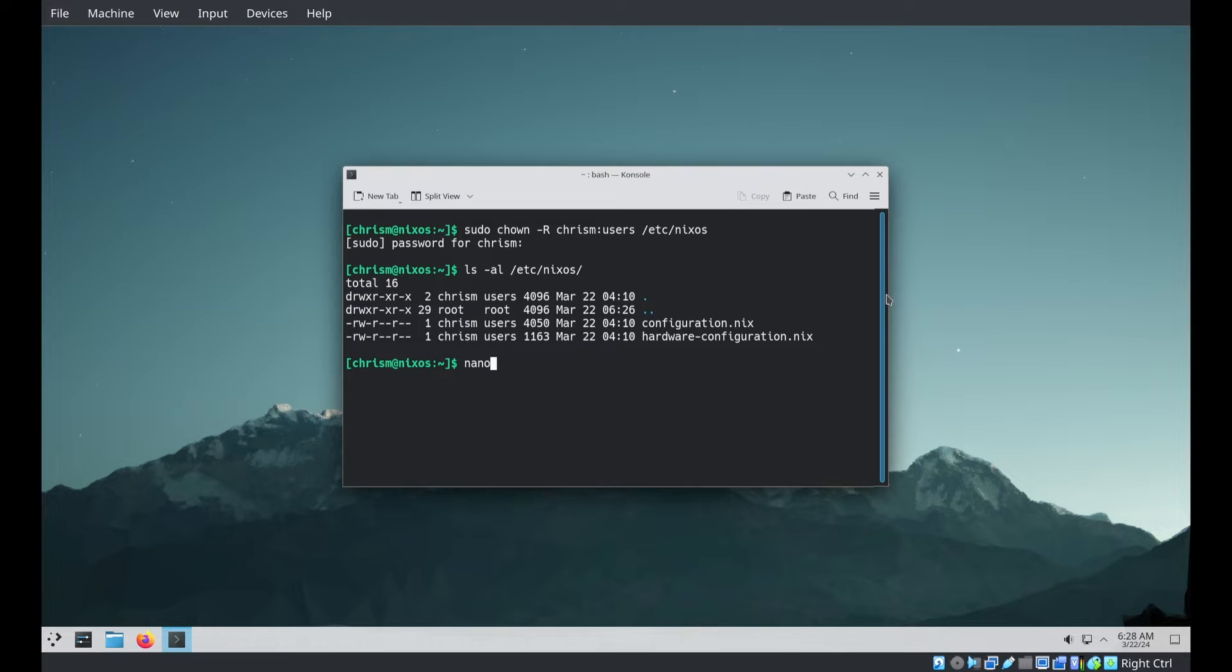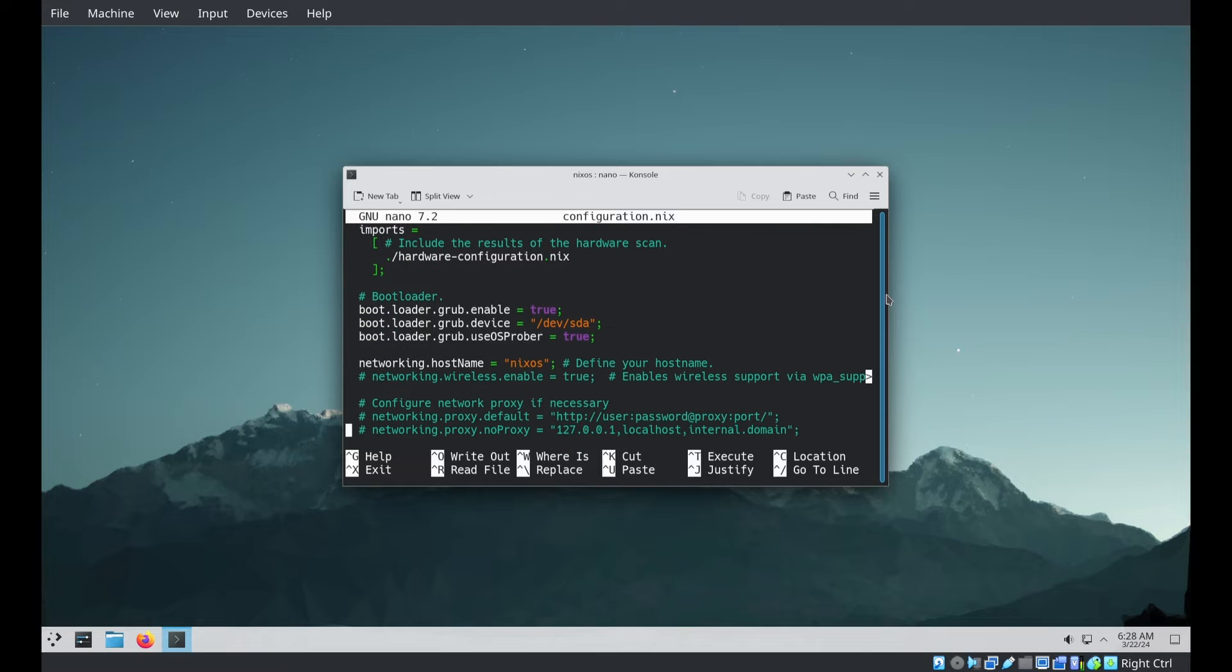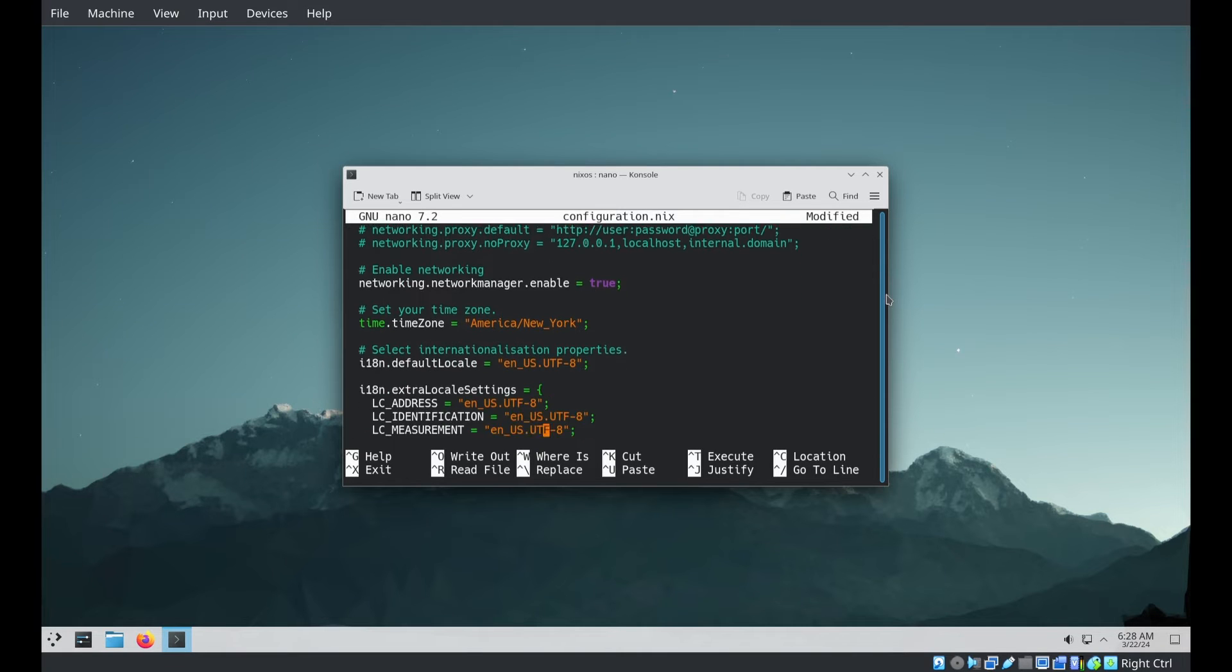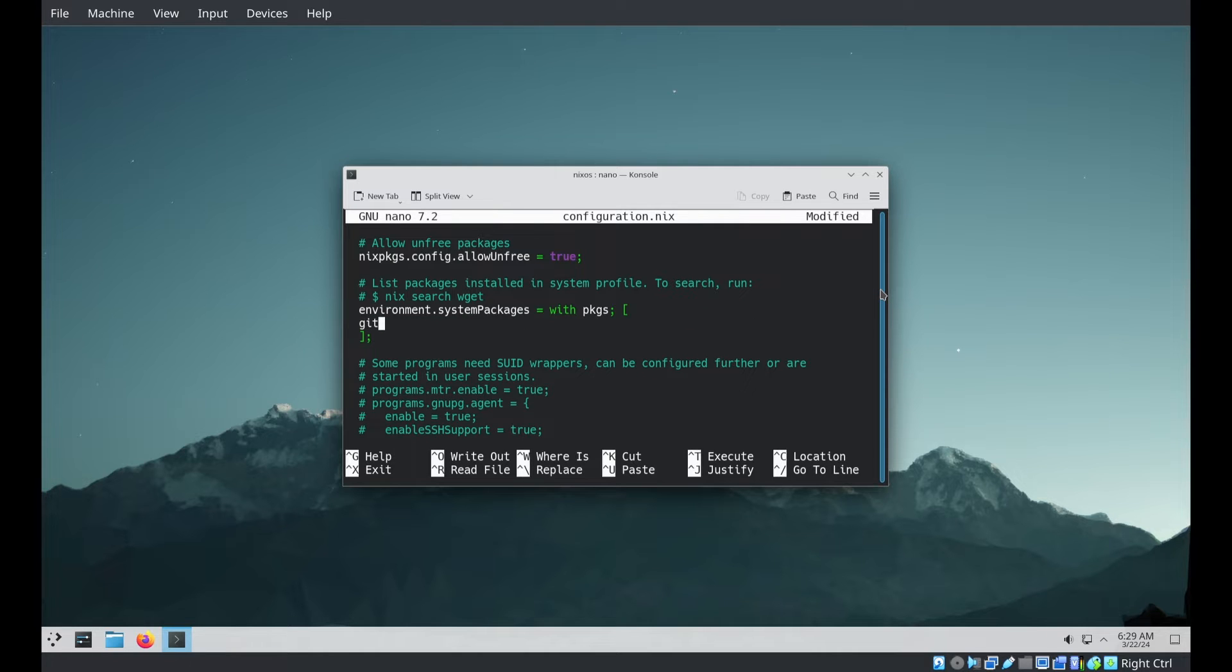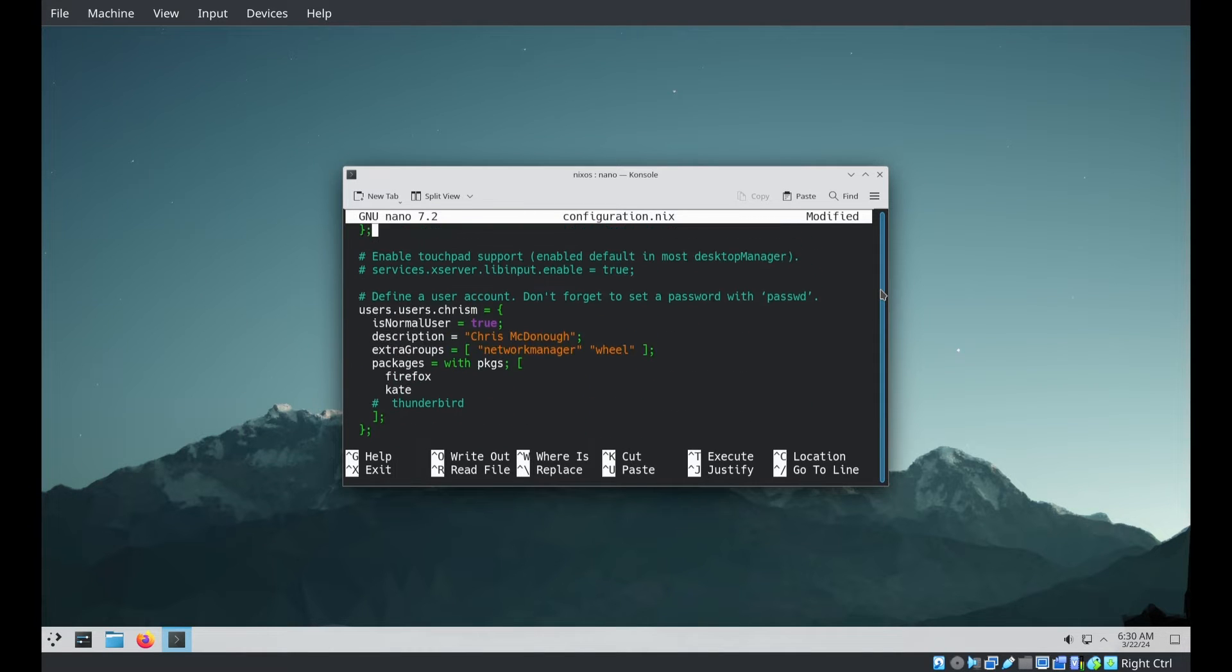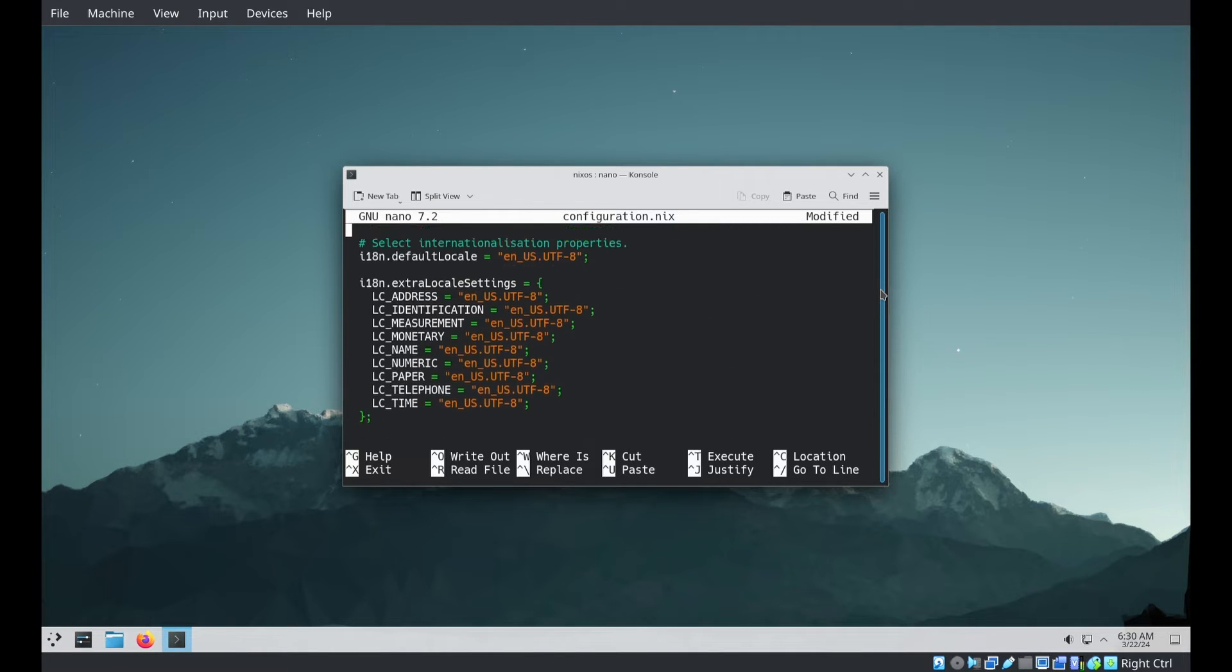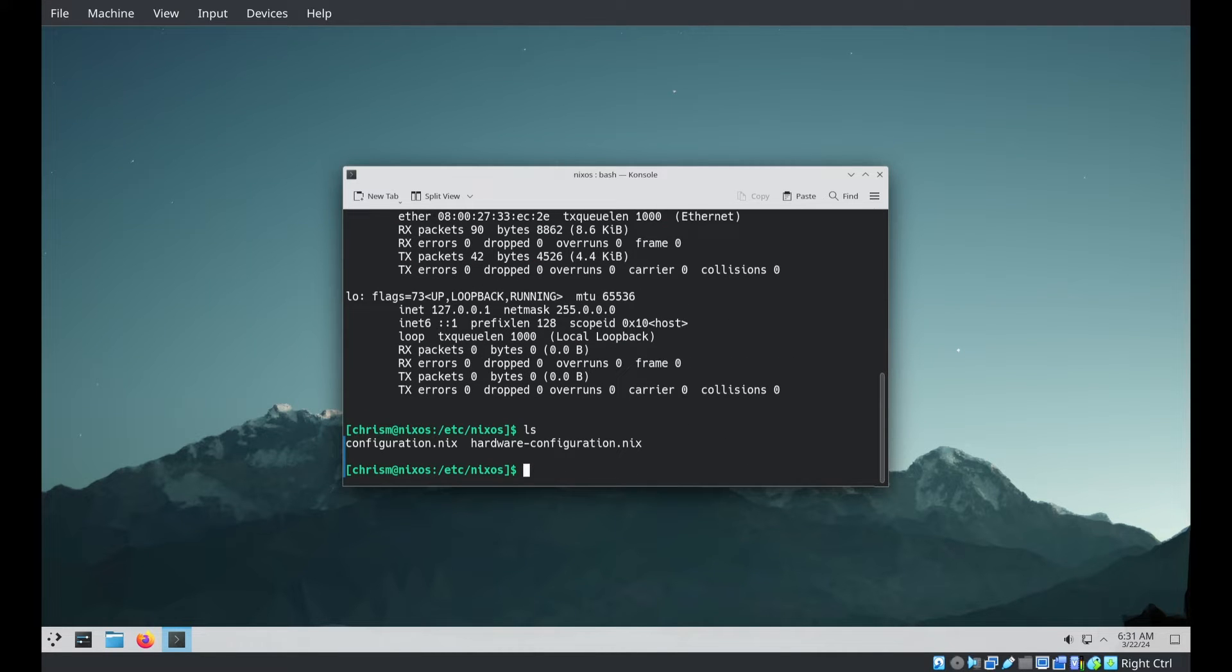And I'll add some configuration to our configuration.nix that will let us use flakes. I'll change the host name. I want the host name to be host one. I want to enable the SSH server. Add a couple packages to our system packages. Git Emacs. Might as well do them while I'm in here. Add some configuration so that we can use flakes commands with Nix. That will let us run various Nix flake related commands later.